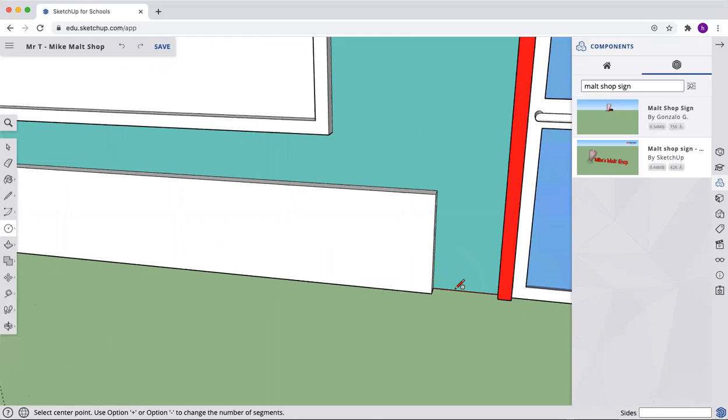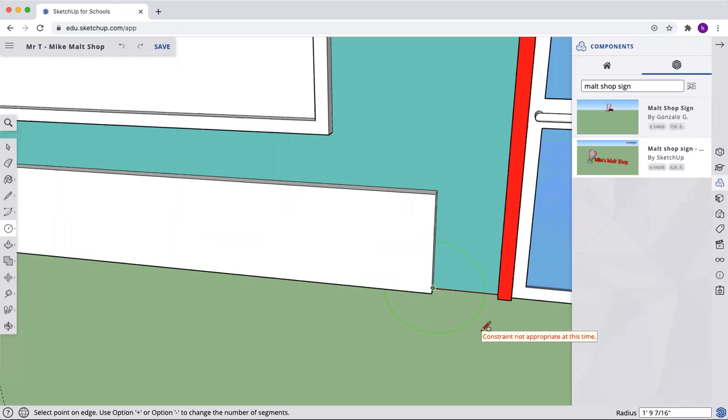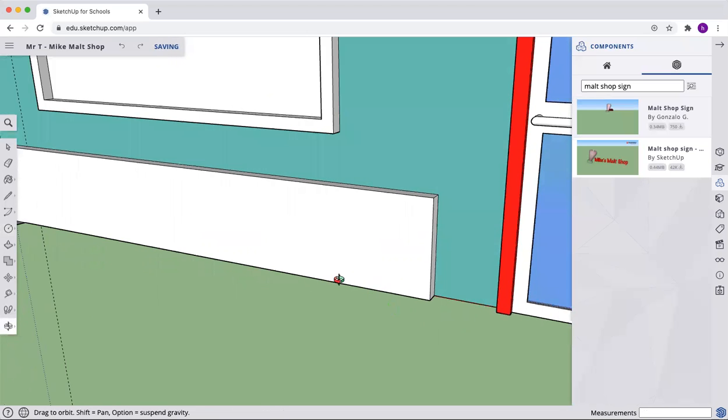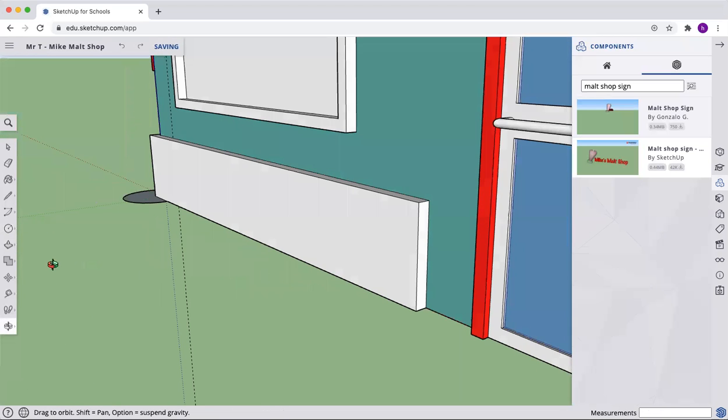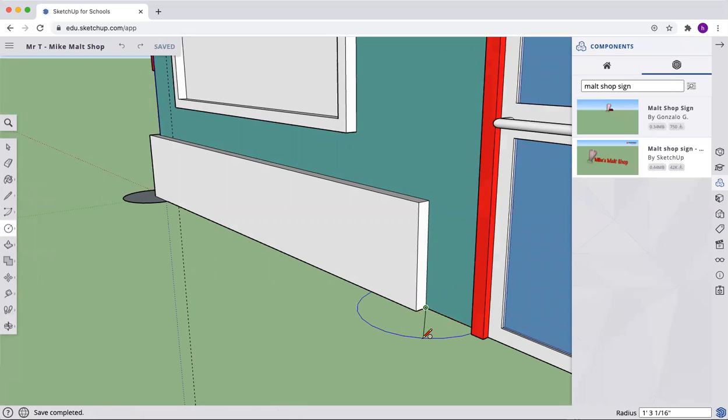Oops. Press up on here. Oh, not happy with me. I clicked on the wrong spot, people. Orbit around. There we go. 1 foot.